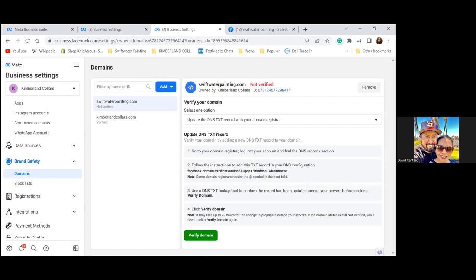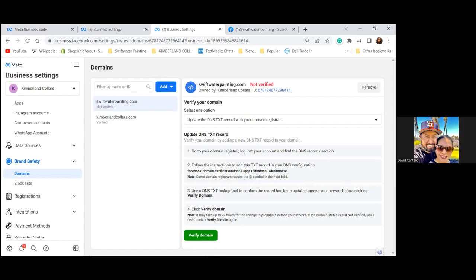I'll help you do that part — we'll need to log into her GoDaddy. We'll do that on our next call. So at least the domain is added now; it's not verified yet but we'll get it verified. We need her GoDaddy username and login.